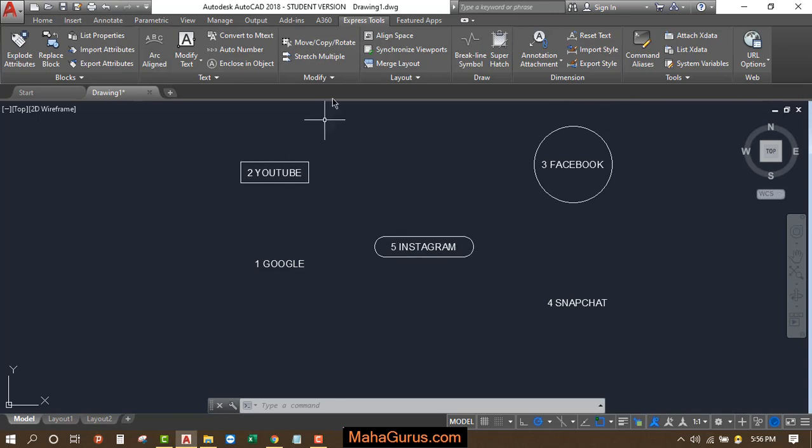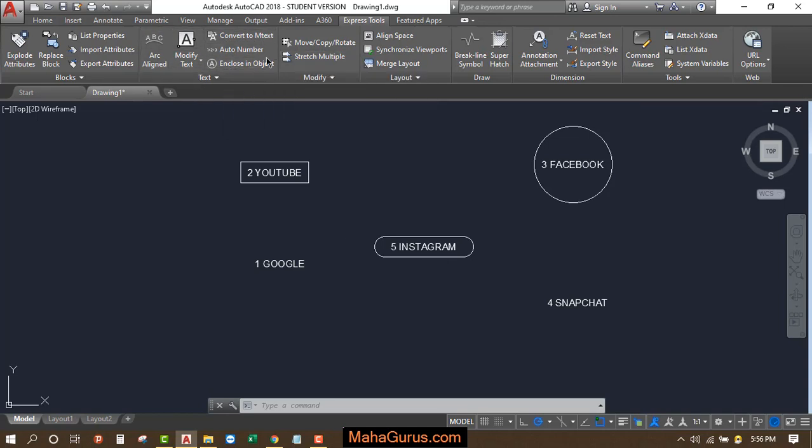For that, you have to click on Express Tools and then select Enclose in Object, which is present in the Text group. You can also use the shortcut key.